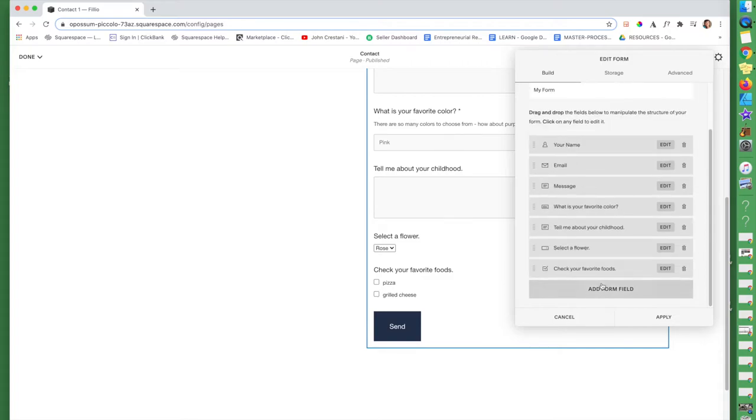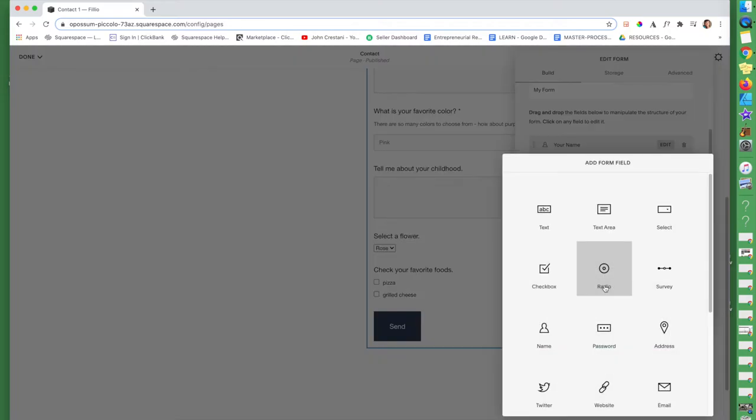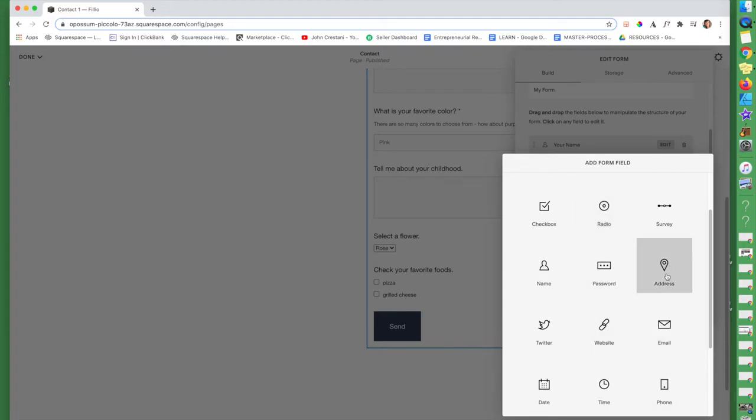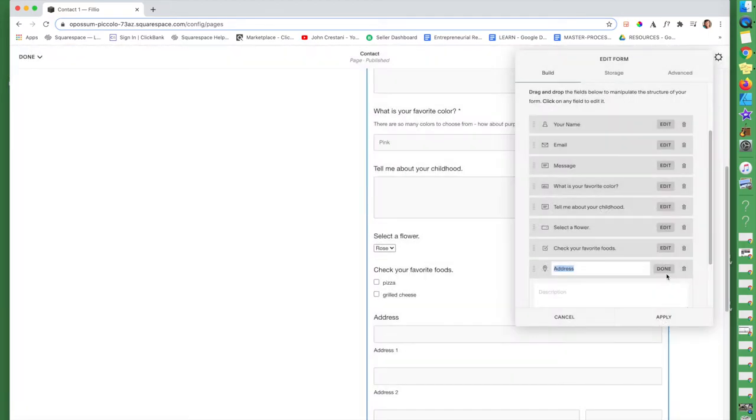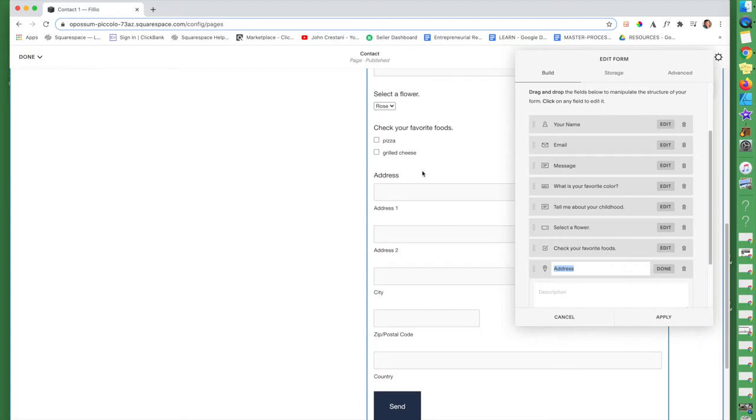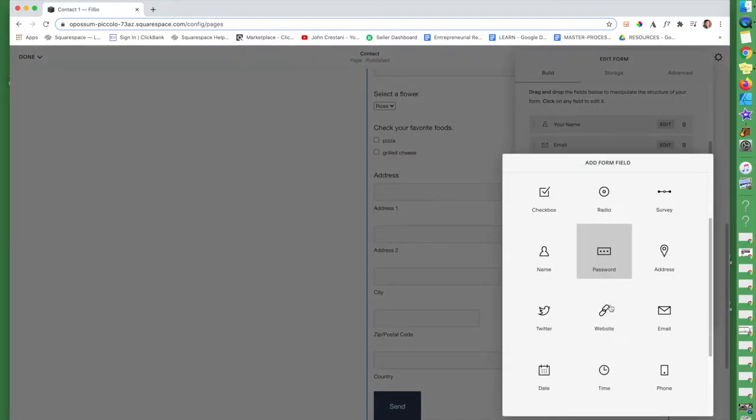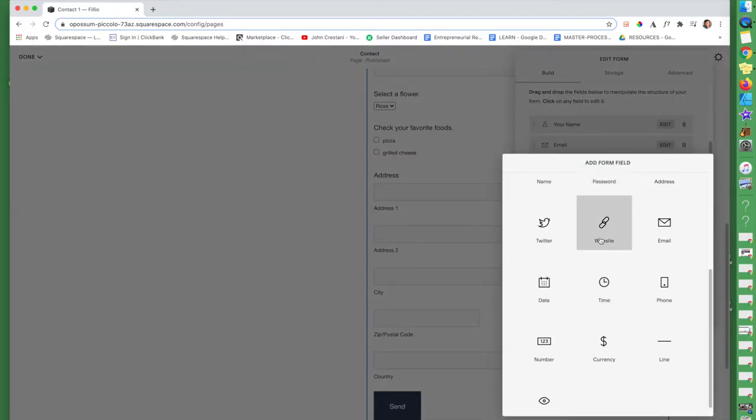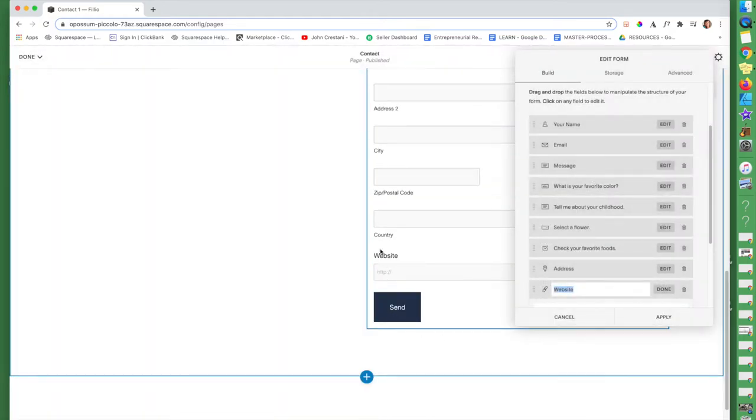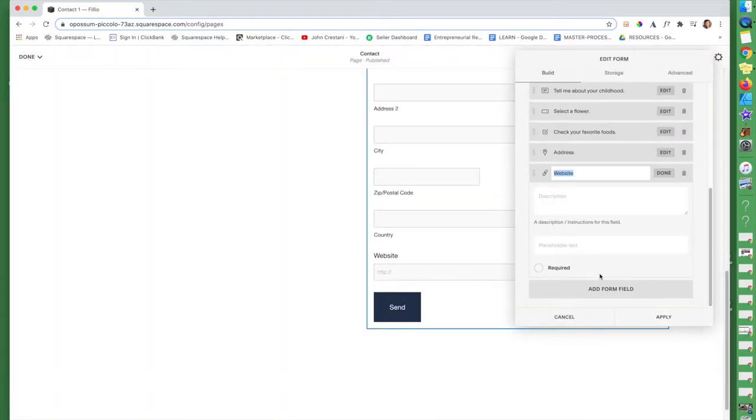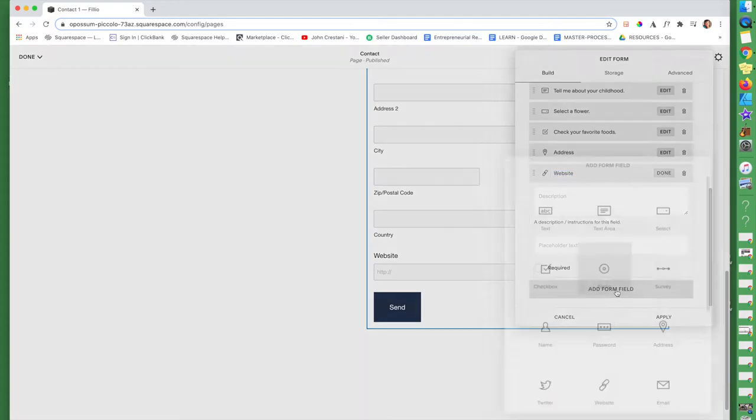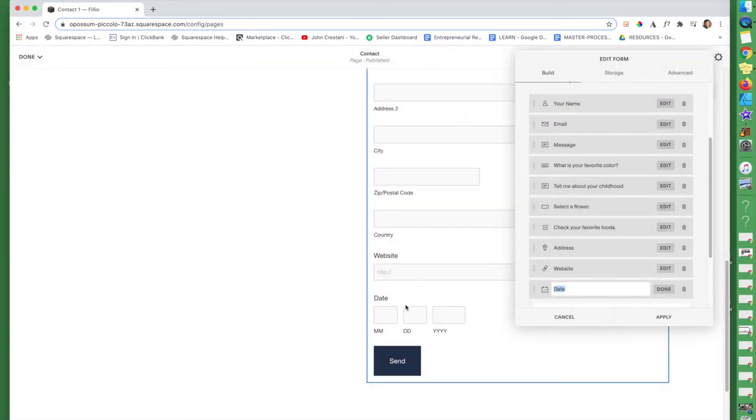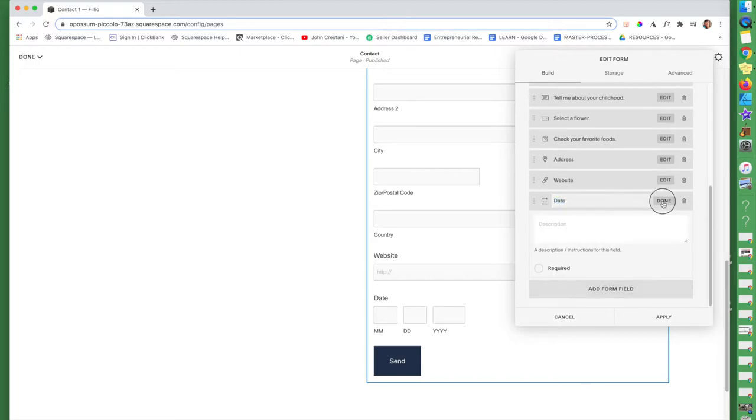I'm gonna click done, add a form field. Again, feel free to explore all of these different options. If you click address, that's nice. Because here you have, very quickly, they can just fill out their address, city, zip code, and country. Website. Here they can put in their website if they have one. Date, form field. So that's really handy one.